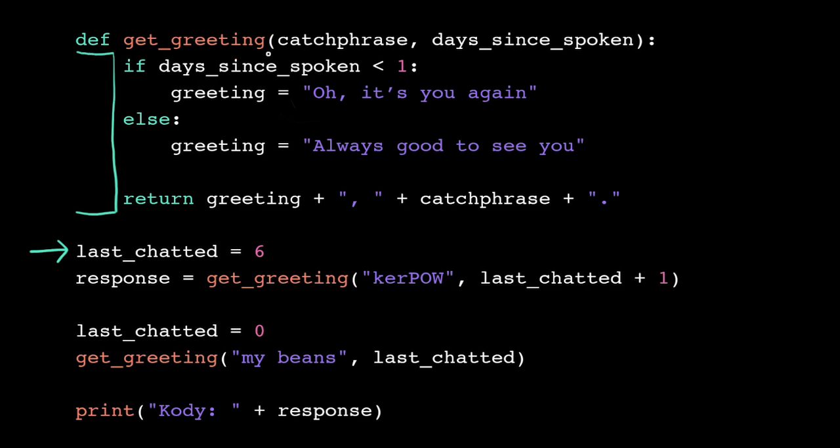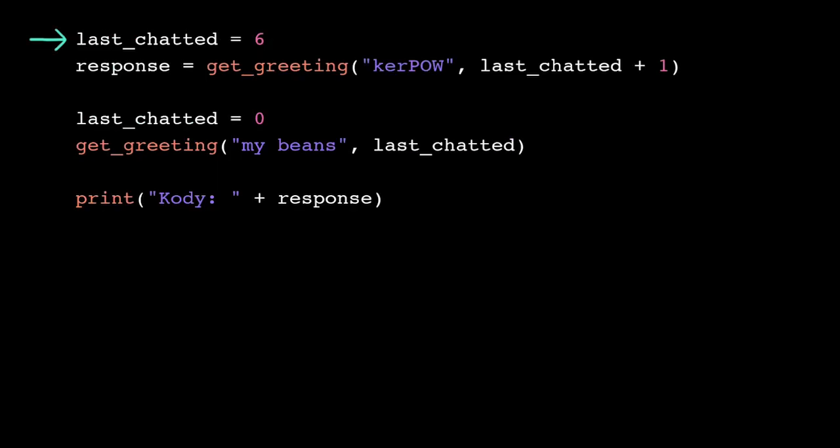To make this a bit easier to see, I'm going to scroll the program up, but those lines of code still exist.